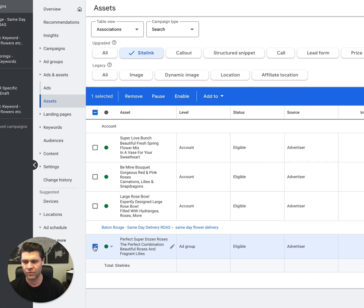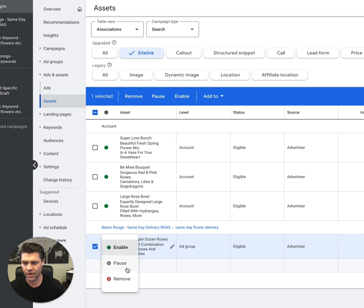You can easily move these around from account to campaign to ad group, whichever way you want. So I hope this helps.